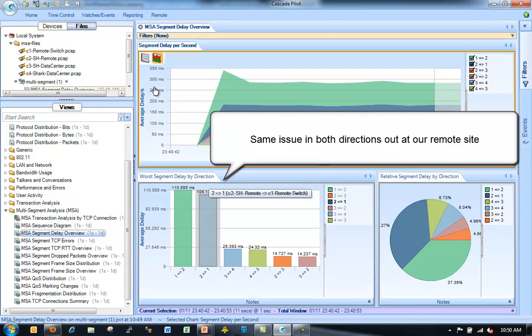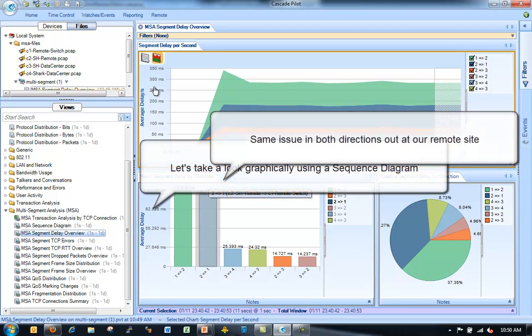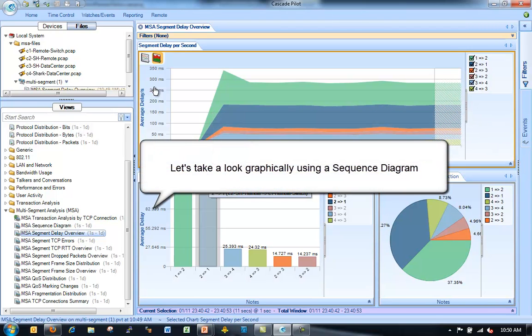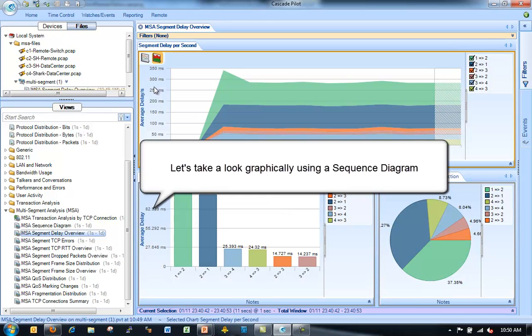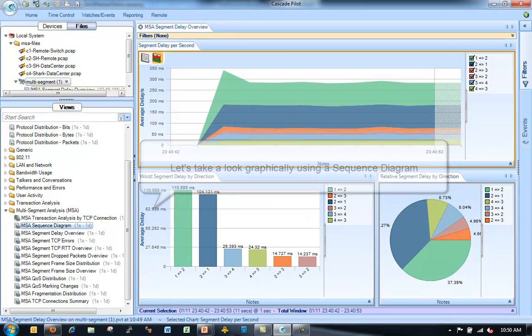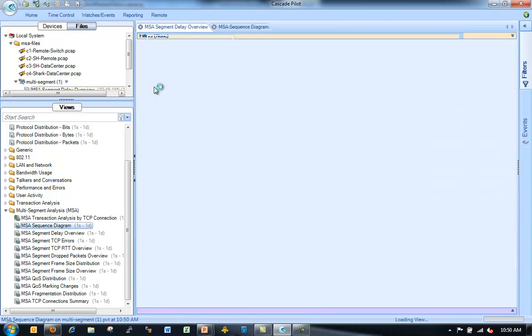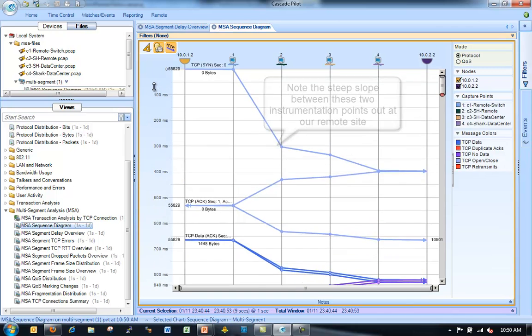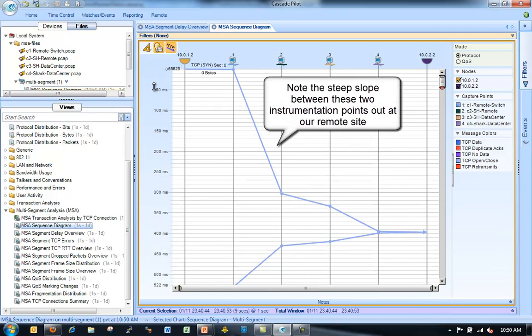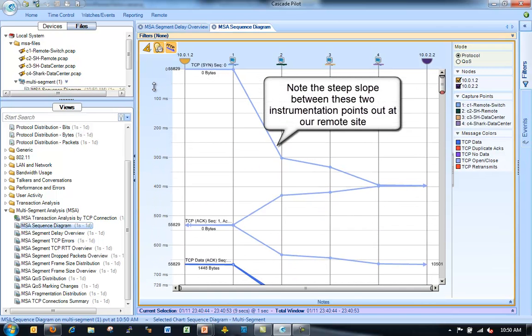And we also notice that the issue is in both directions. So we're getting a higher latency across these two segments, across this particular segment in both directions.